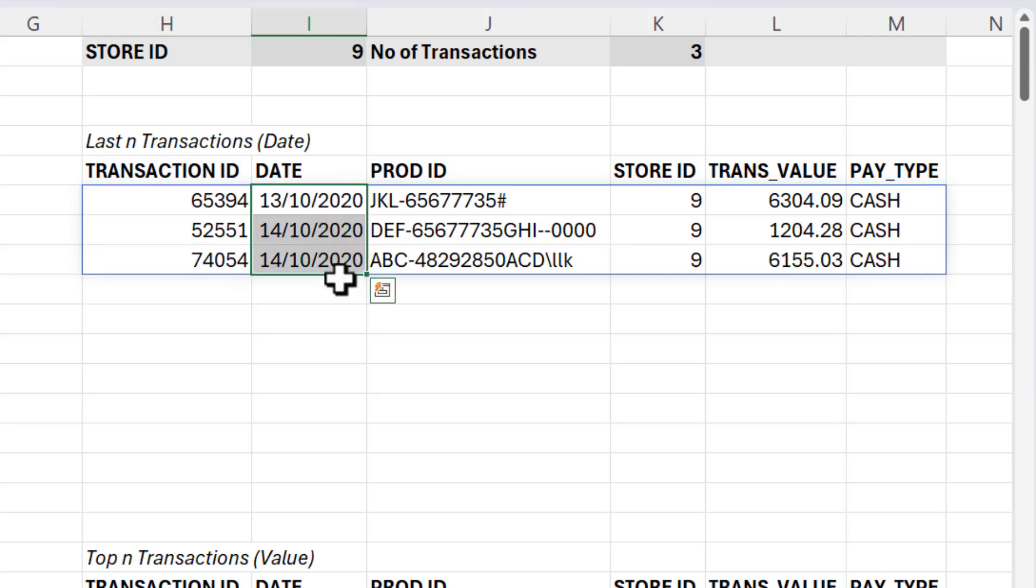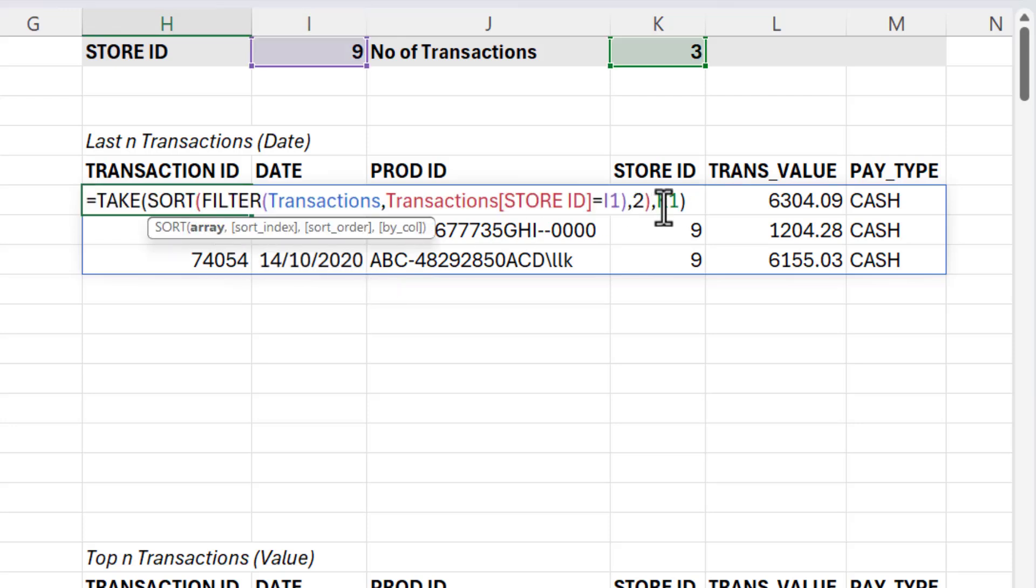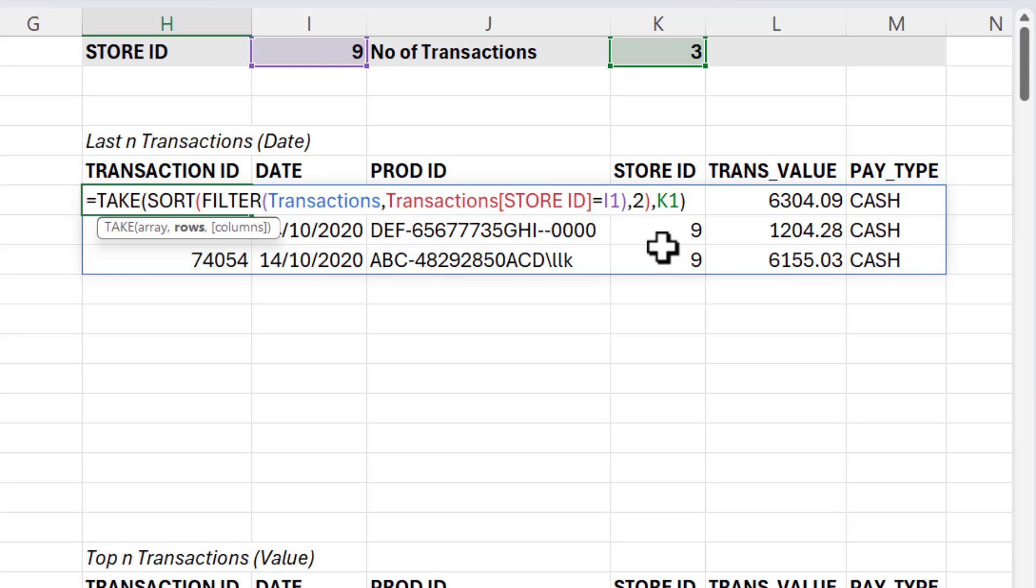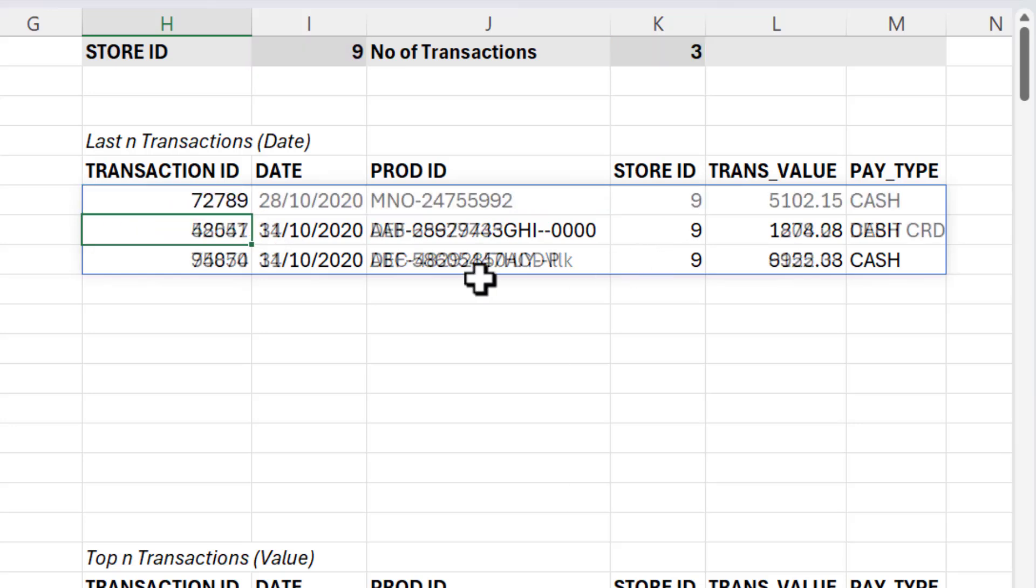So the earliest dates. I want to return the latest dates. So all I need to do is put a minus in front of the K1, so minus three, and I get the last three dates.